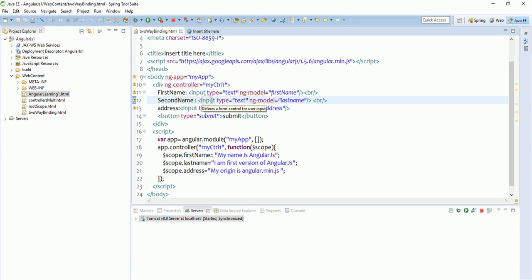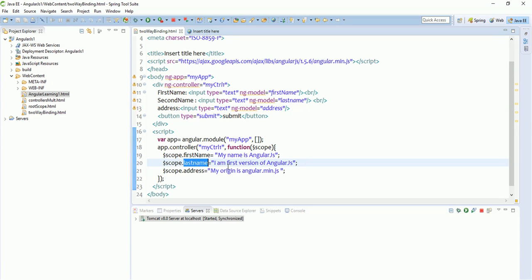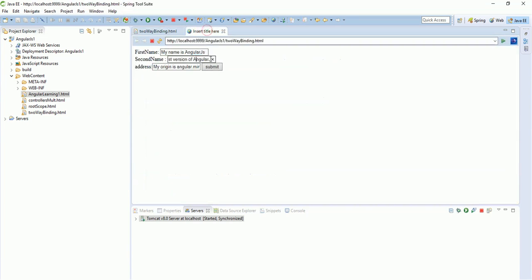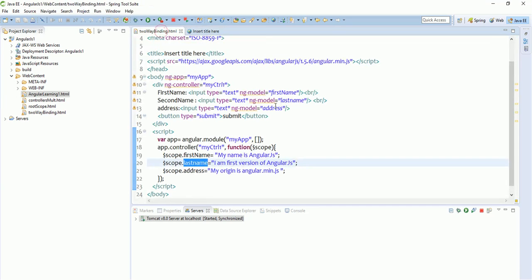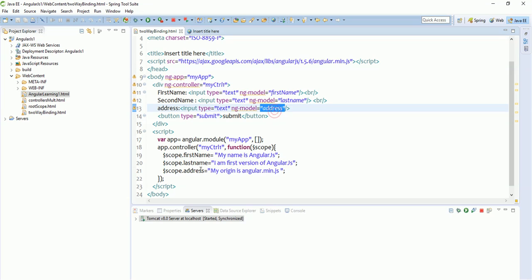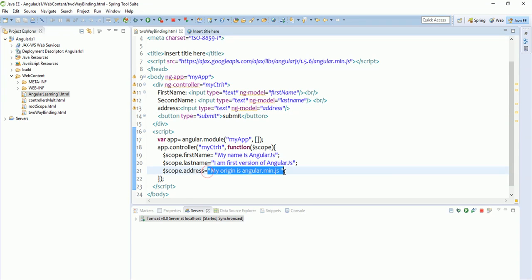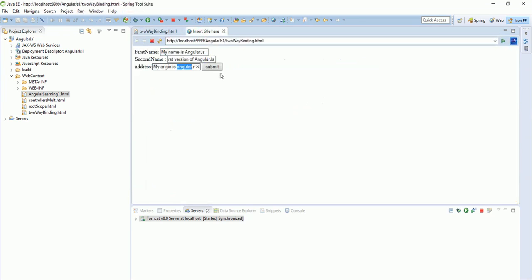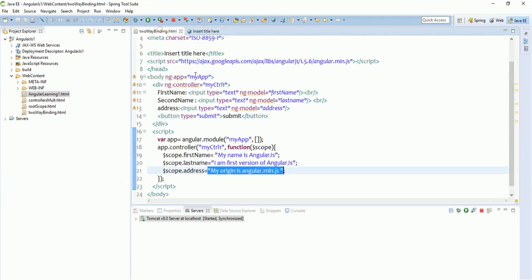Similarly, the second input box goes to the controller, sees $scope.last name, and picks the value of that particular variable. The third variable goes to the HTML tag, sees that ng-model has been bound with the address variable, picks up that value, and shows it on the UI. So this is the actual concept of AngularJS ng-model.